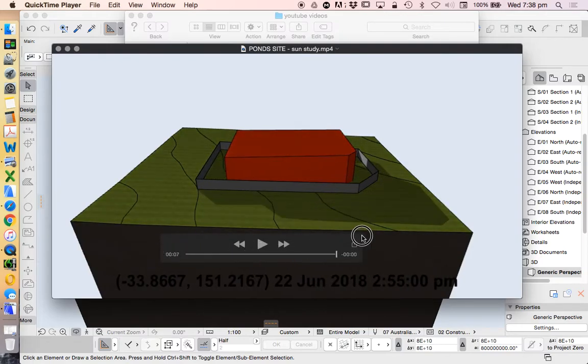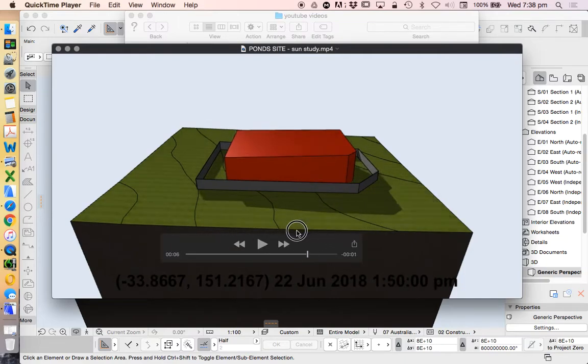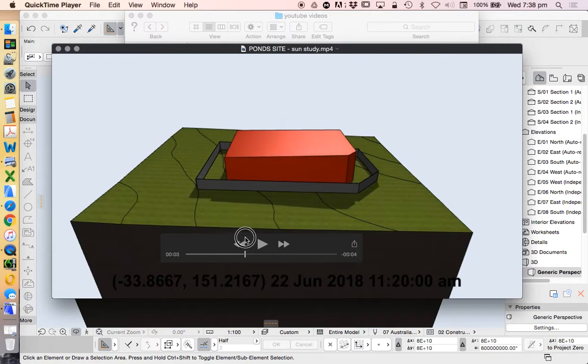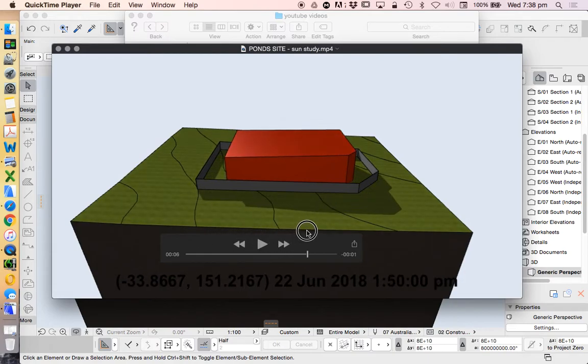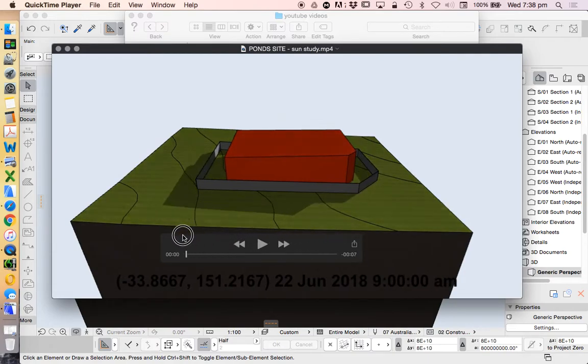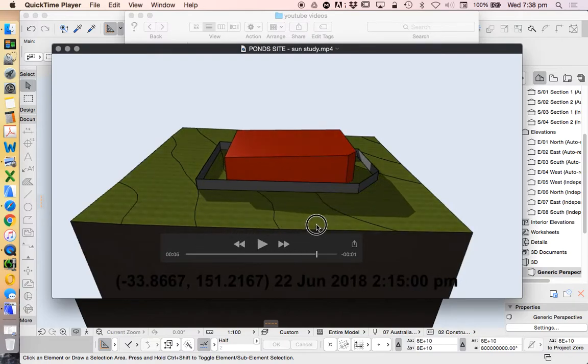Of course this is just based on that slab that I made before, and that's why I used a slab. Not just a 2D element, but a 3D element, so it could create that massing.